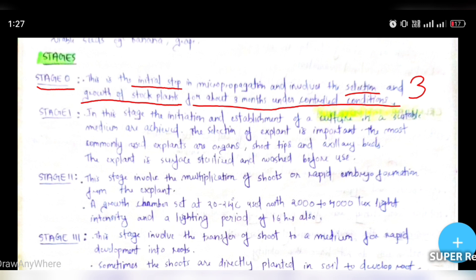Moving on to Stage 1. In this stage, the initiation and establishment of a culture in a suitable medium are achieved. The selection of explant is important. The most commonly used explants are organs, shoot tips, and axillary buds. The explant is surface sterilized and washed before use.